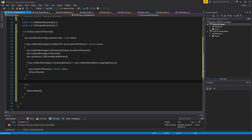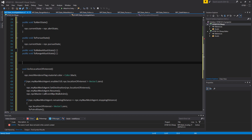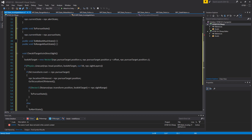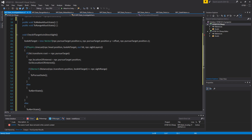Above this, outside of that method, I need another method: void CheckIfTargetIsInDirectSight. Set lookAtTarget to a new Vector3 using npc.pursueTarget.position.x, npc.pursueTarget.position.y plus offset, npc.pursueTarget.position.z. I could have used the npc.offset value rather than the one in this script, but it makes no difference here. Then, if Physics.Linecast from npc.head.position to lookAtTarget, out hit, npc.siteLayers, and hit.transform.root equals npc.pursueTarget, then set npc.locationOfInterest to npc.pursueTarget.position and call GoToLocationOfInterest.